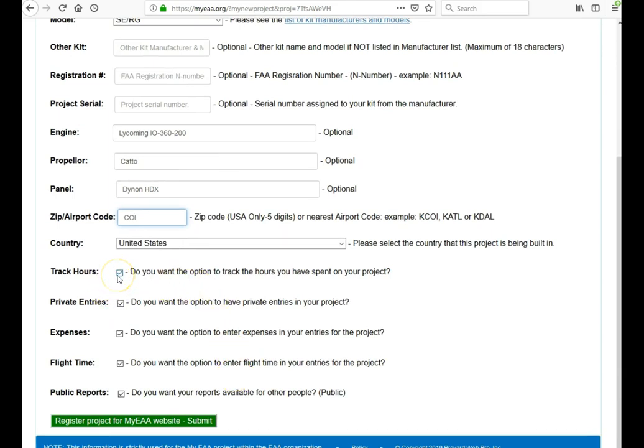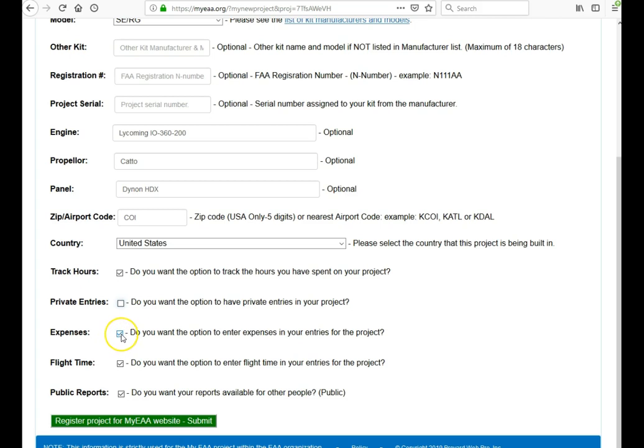There's a couple of other options down here at the bottom. In terms of, do you want to track your hours? Most people do, but some people don't want to track hours. Do you want to have the option to have private entries in your project? And if you don't want to have any private entries, you can unclick that. In terms of expenses, do you want to enter your expenses for each entry? Do you want to have flight time options? And do you want to have your reports available to the public so anybody can take a look at them? If you don't, just go ahead and uncheck that.